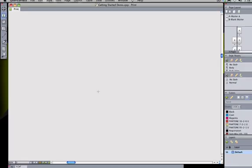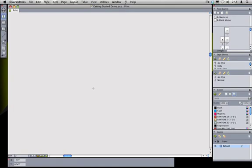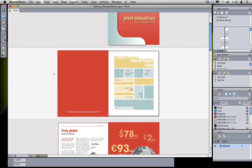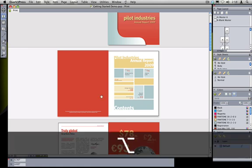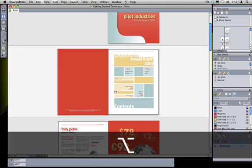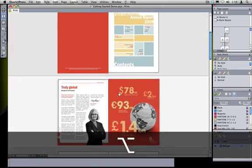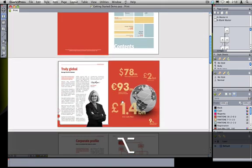Instead they use the keyboard modifiers to temporarily invoke the navigation tools. For example right now I'm in the text content tool which for many is the most frequently used tool so they stay in that tool most of the time. Well regardless what tool I have selected at any time I can press Option on the Mac or Alt on Windows to access the pan tool allowing me to scroll around the document without using the scroll bar itself.